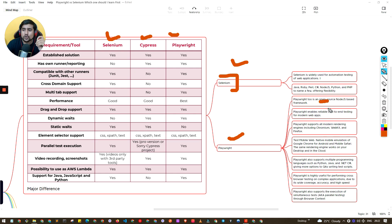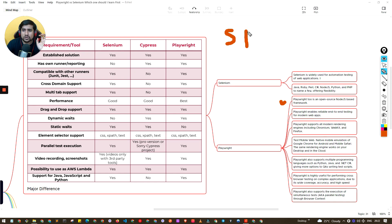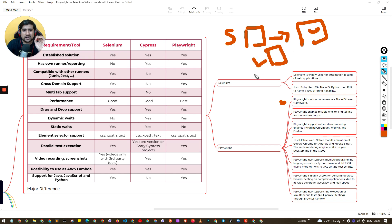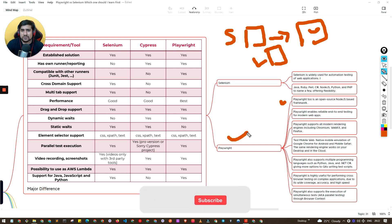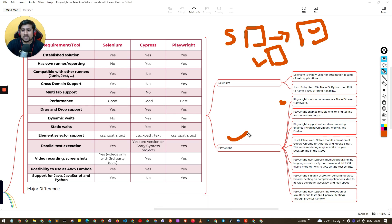Playwright is an open-source Node-based framework that helps you do end-to-end testing, very similar to what Selenium provides. It also automates the browser, but the major difference is: in Selenium, the code communicates with the browser through drivers — there are drivers in between that help you communicate with the browser. In Playwright, instead of drivers, they directly communicate with the browser APIs.